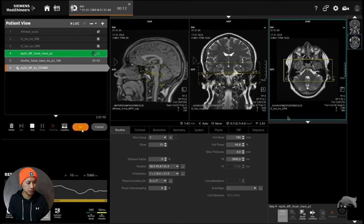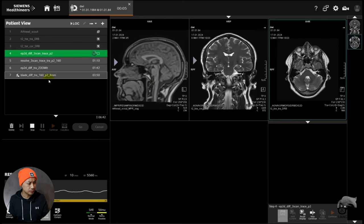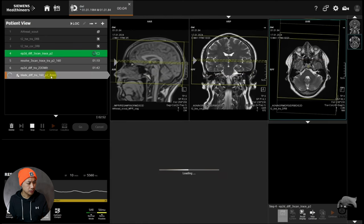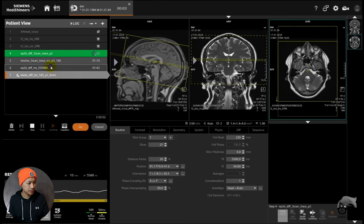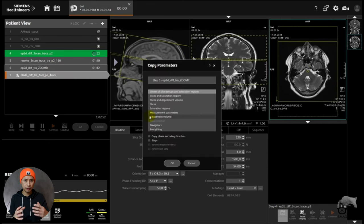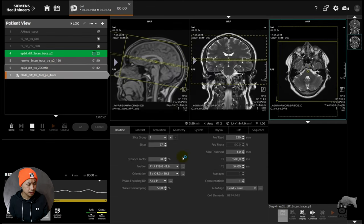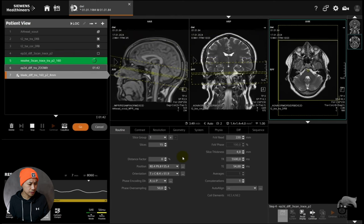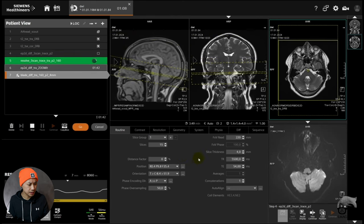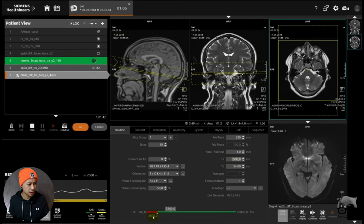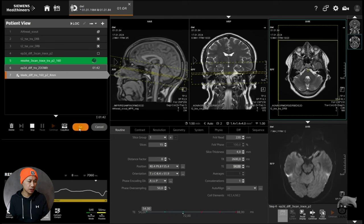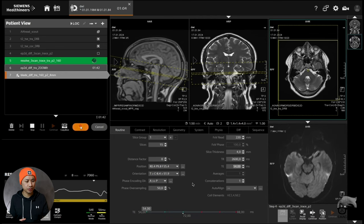We're going to pull over the blade diffusion. So I'm going to copy the slices right here, just so we have the same slices. Lower the TR of course, just to minimize the scan time a little bit.